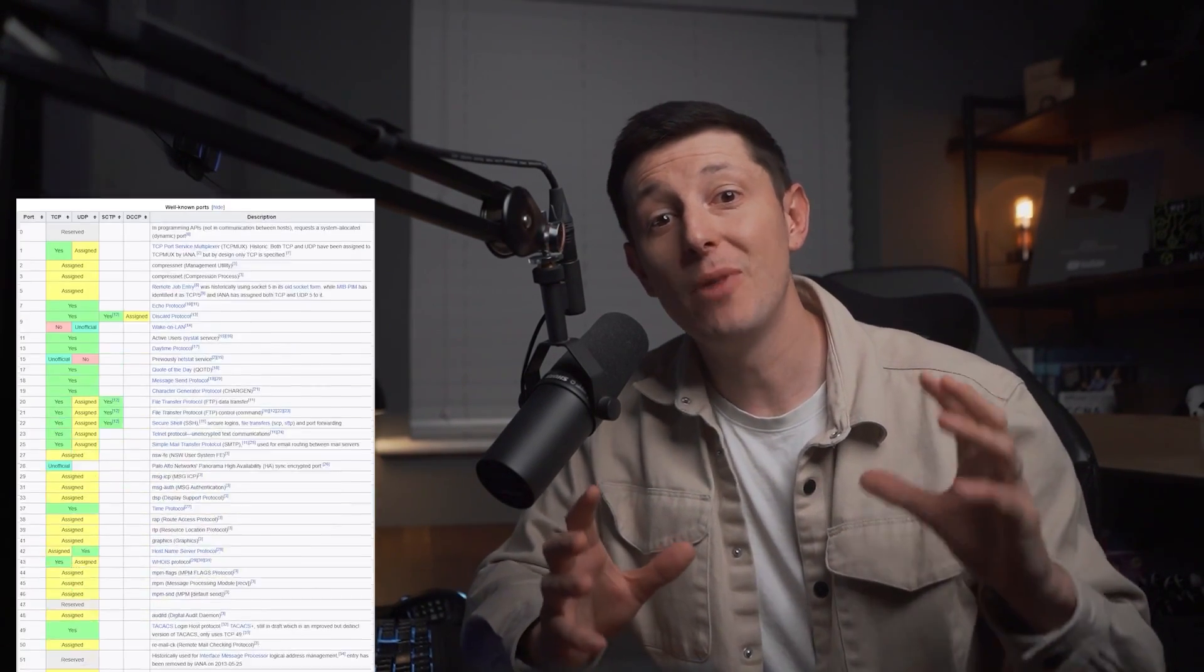So you might be thinking but how does the computer know which port number to use? Well there is a list of the most common applications and the port numbers they use. These are called well-known ports. You don't technically need to use these exact port numbers but they are the default ones. So now we know what port numbers are and how they direct requests to the correct application or service.